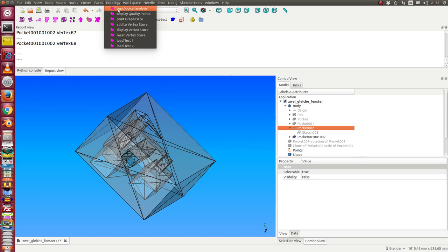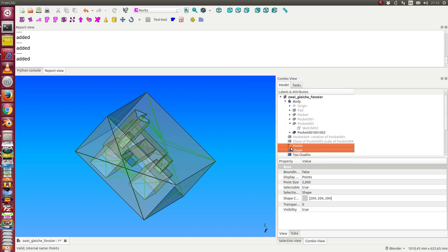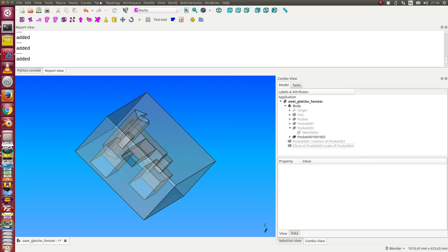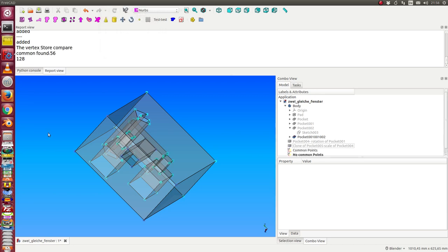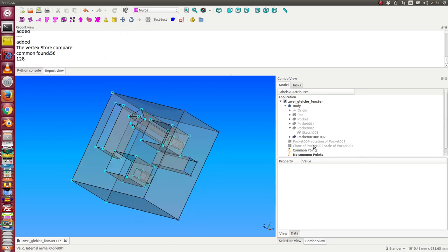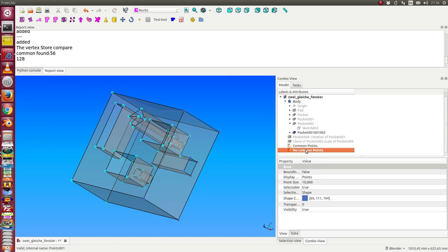and run the analysis. Then we delete the helper objects and run the display vertex store. Now what we see here is we have